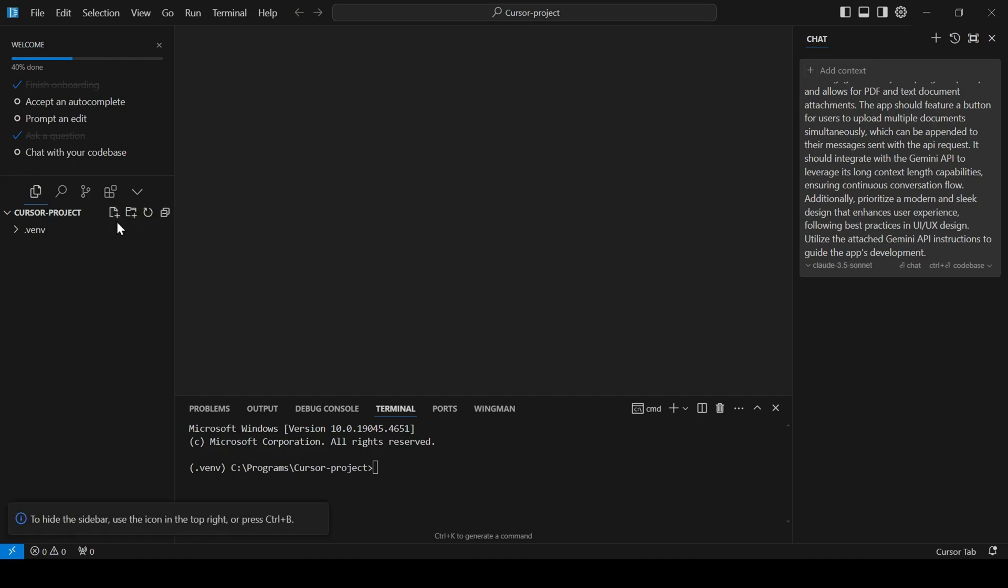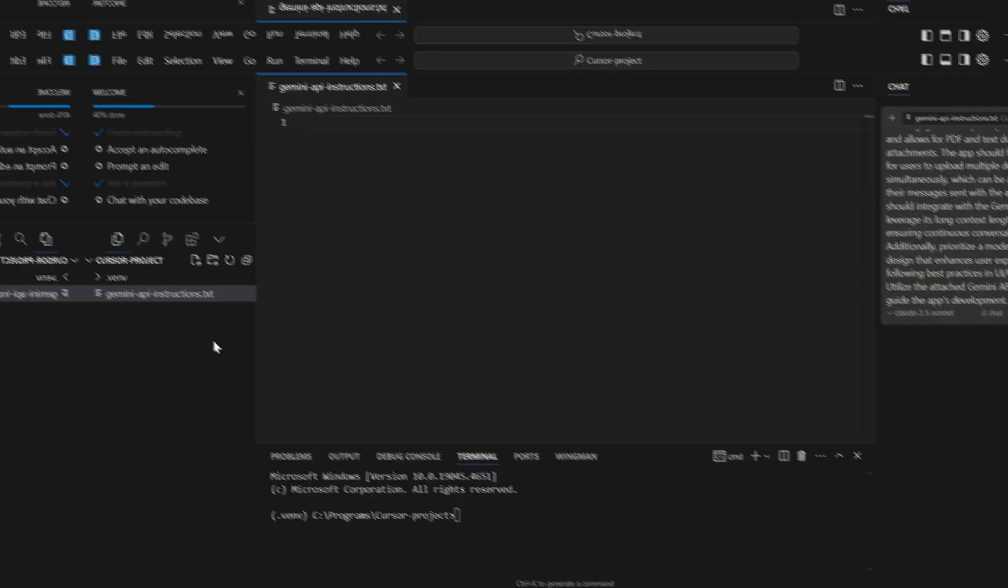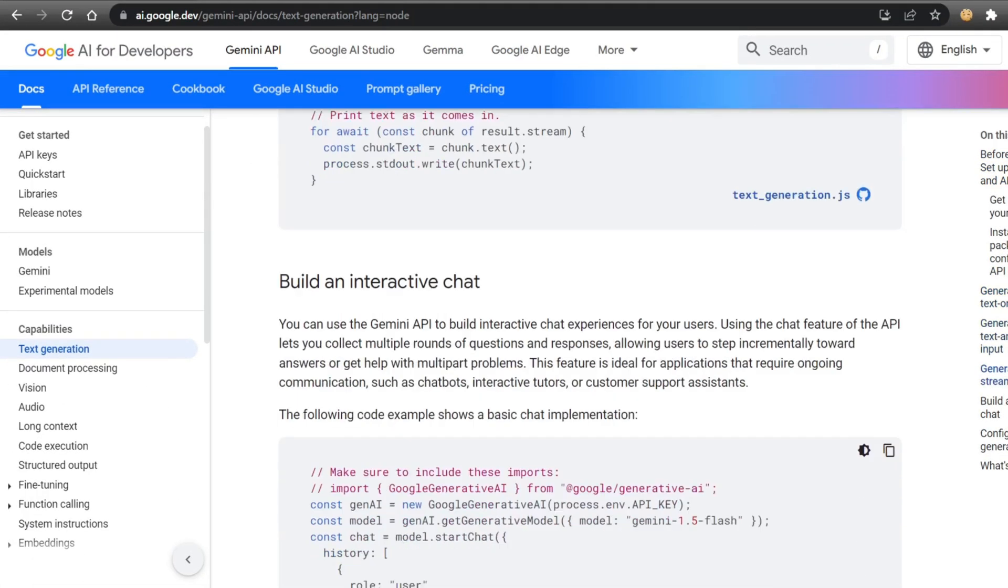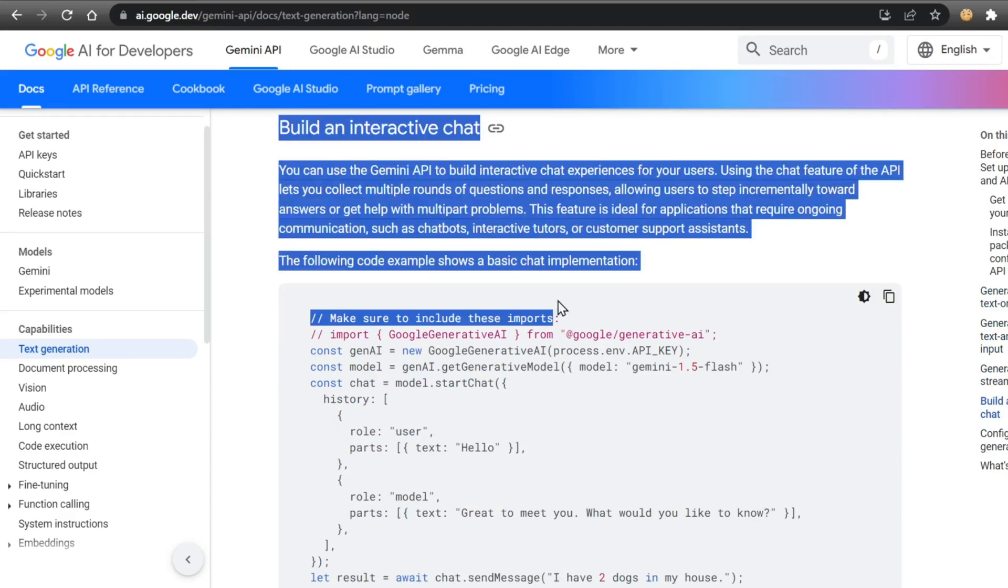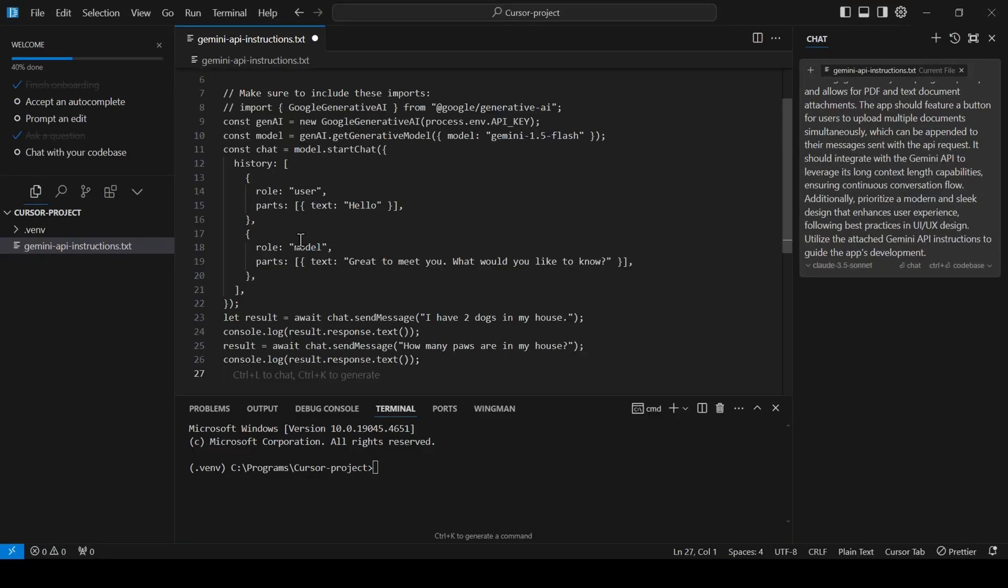To make things even easier for our AI co-pilot, I'm going to create a file with the Gemini API instructions. This way, Cursor AI will have a clear understanding of how to configure Gemini for communication through its API.